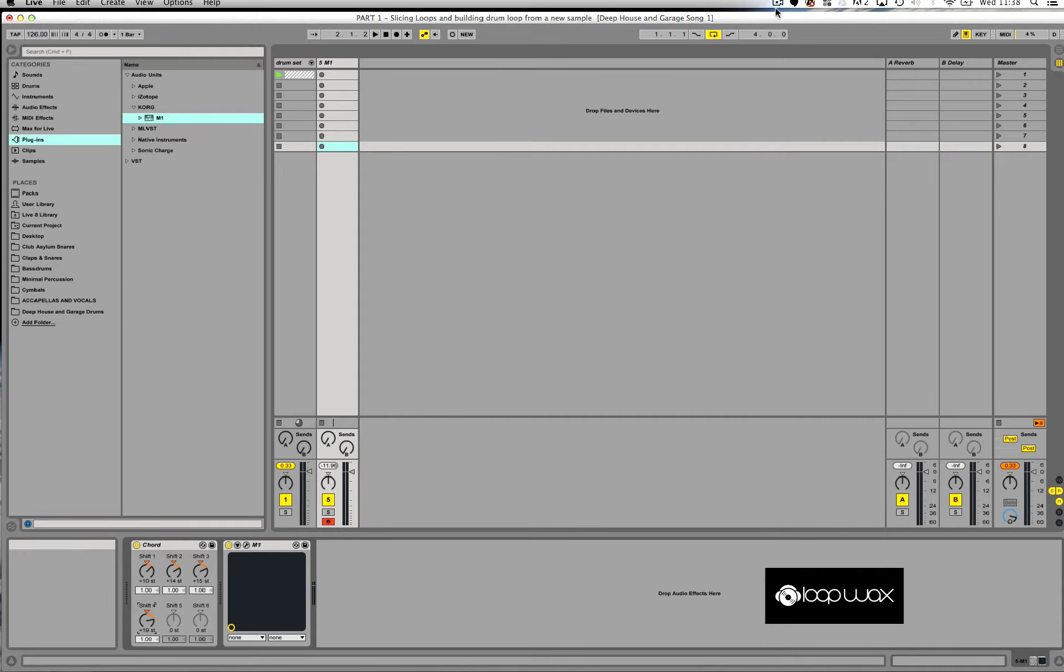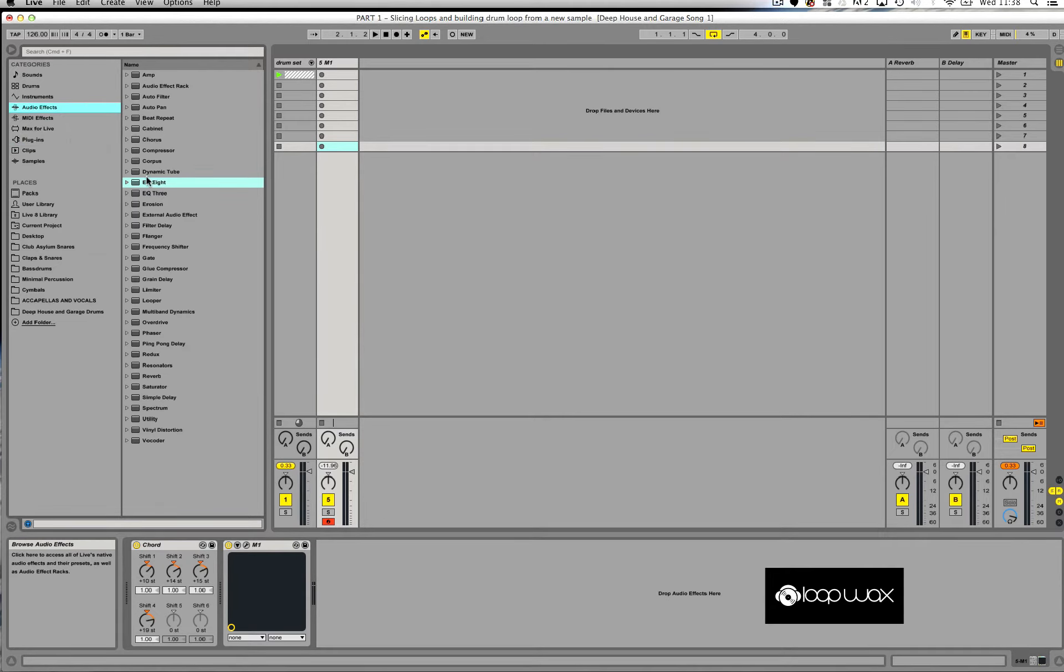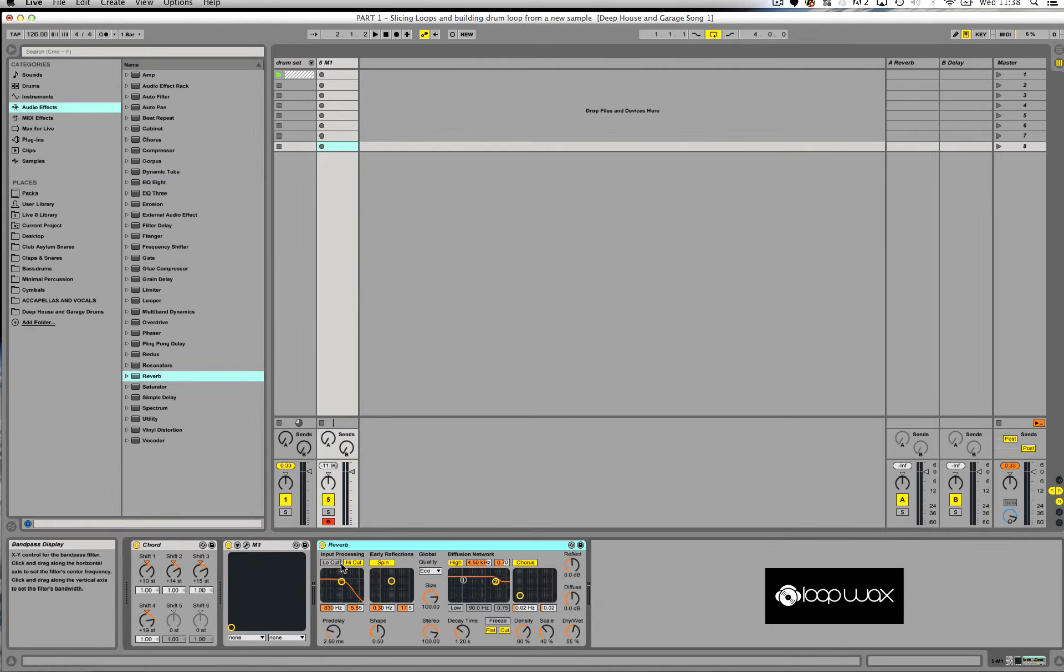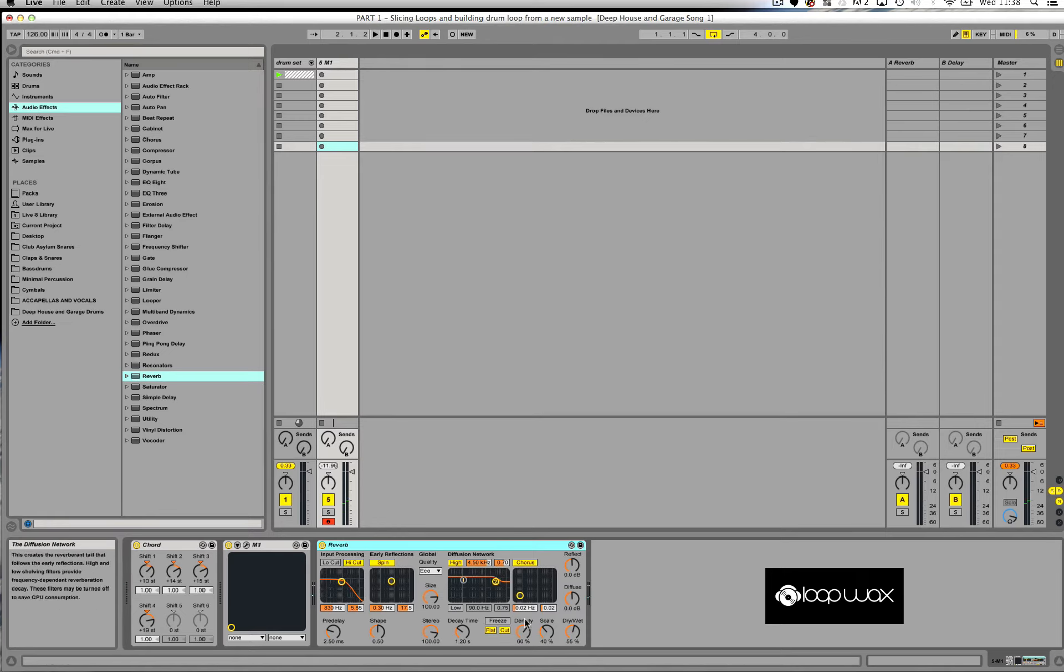So the next thing I'm going to do, I'm actually going to just drop a reverb on that channel as well. So I'm going to go into my audio effects this time, scroll down and look for reverb, and then drop it after the M1 Korg.